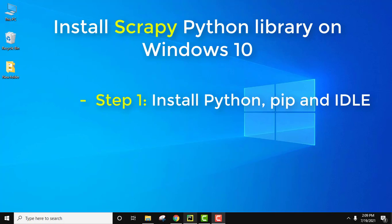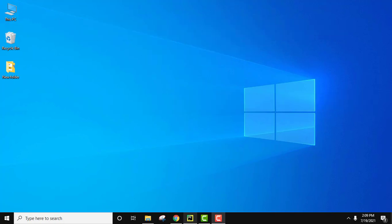Scrapy as the name suggests is basically a free and open source web crawling framework which is written in Python. Now let us see how to install Python current version, PIP, as well as IDLE.